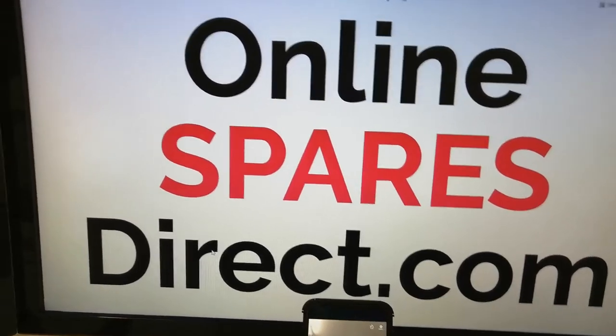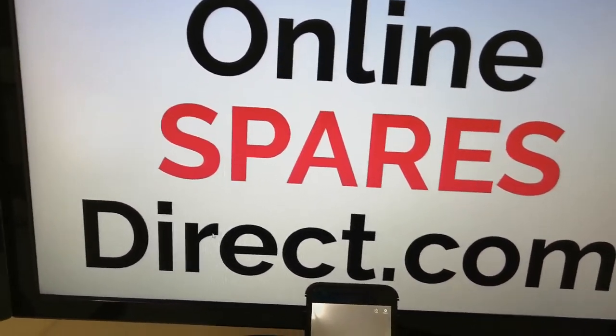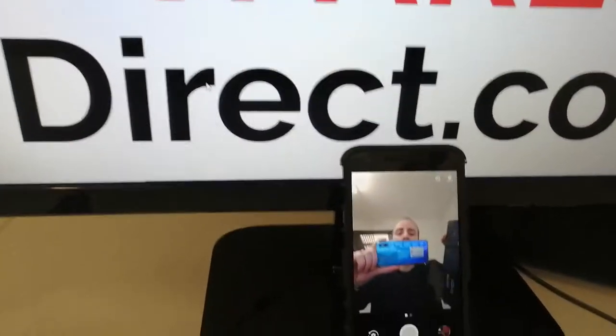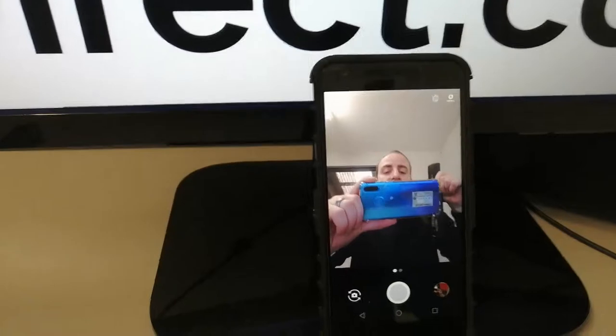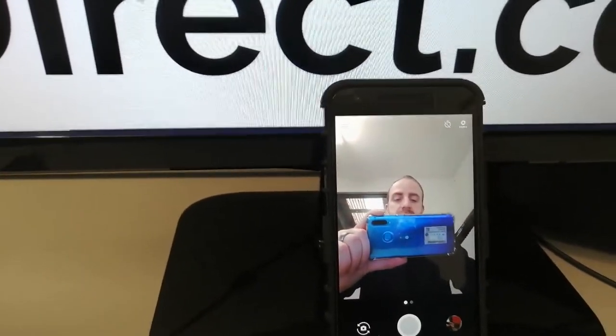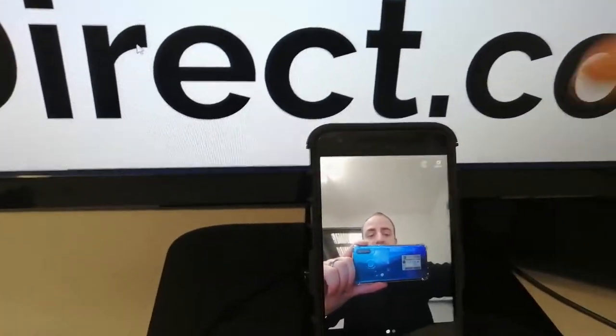Hello everyone, Martin from Online Spurs Direct.com. Today I want to show you how to test a remote control on a mobile device. We call this a selfie test. What you do is get your mobile device, put it on selfie mode like you're going to take a picture of yourself.